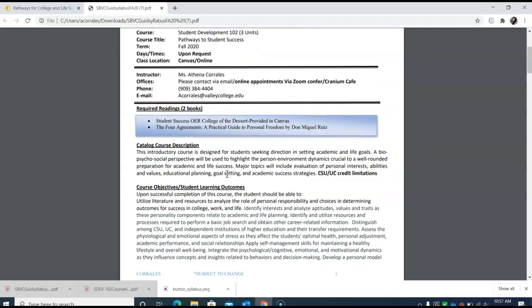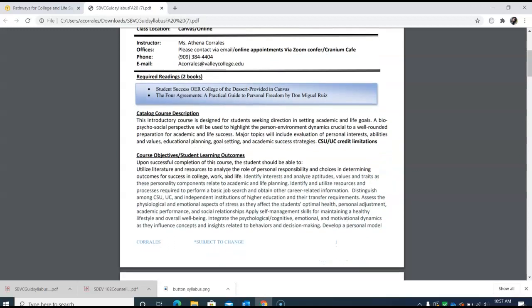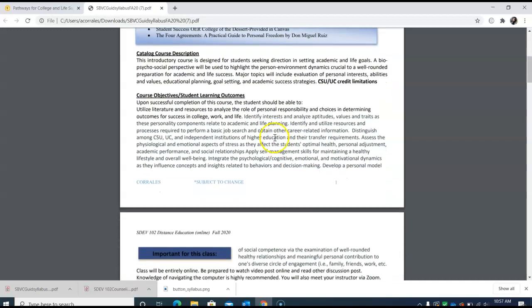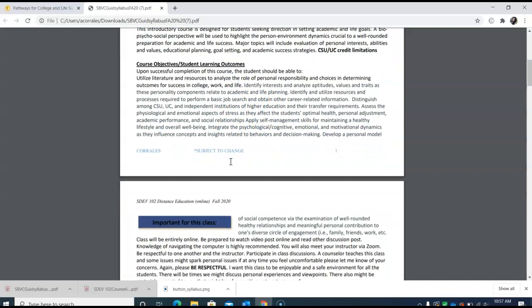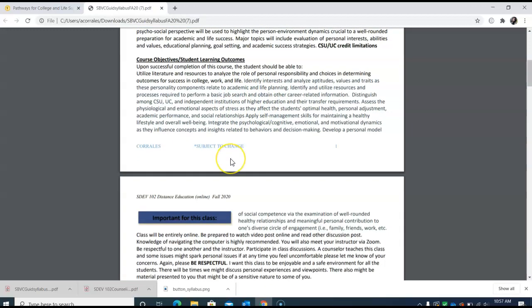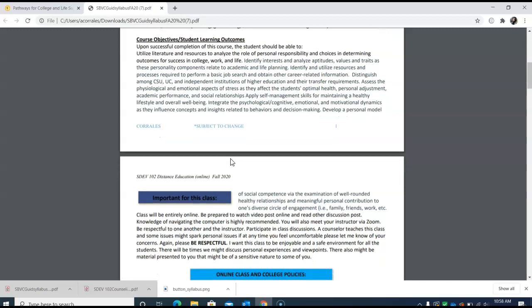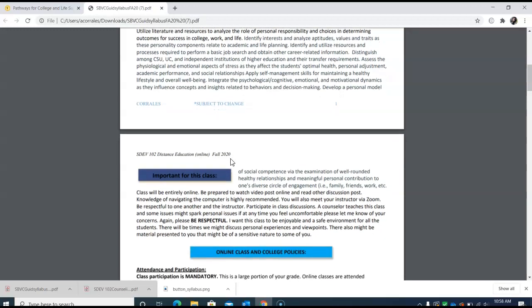The course catalog description is this is an introductory course designed for students seeking direction in setting academic and life goals, highlighting the environment of well-rounded academic success. Major topics include personal interests, abilities, values, educational planning, goal setting and academic success strategies. We do have a lot of learning outcomes here for you. The biggest thing is how to distinguish between the CSU, UC, independent institutions higher education success.